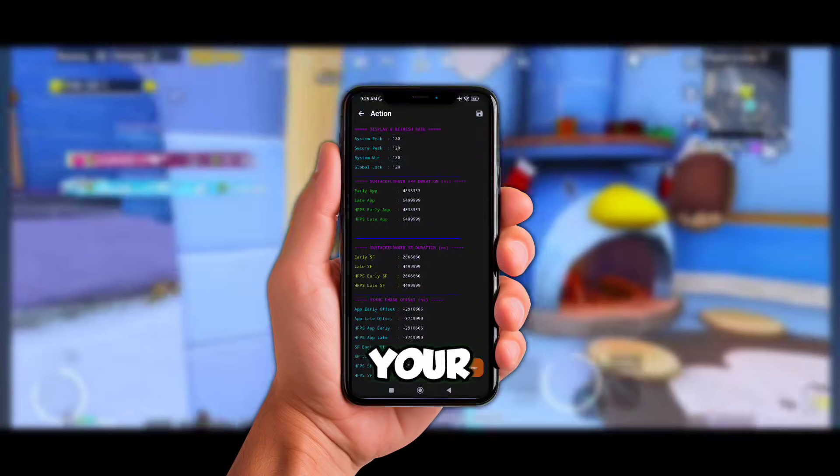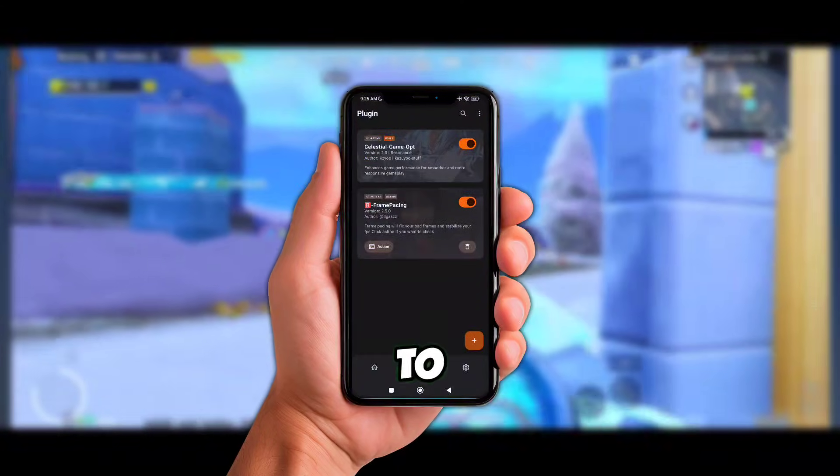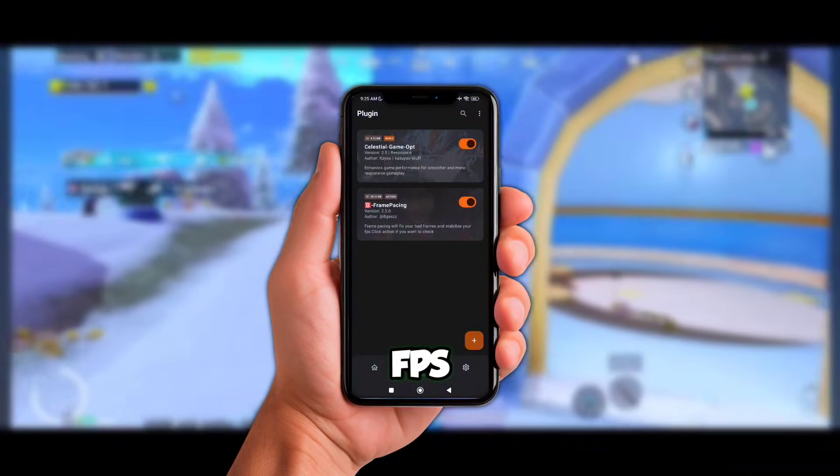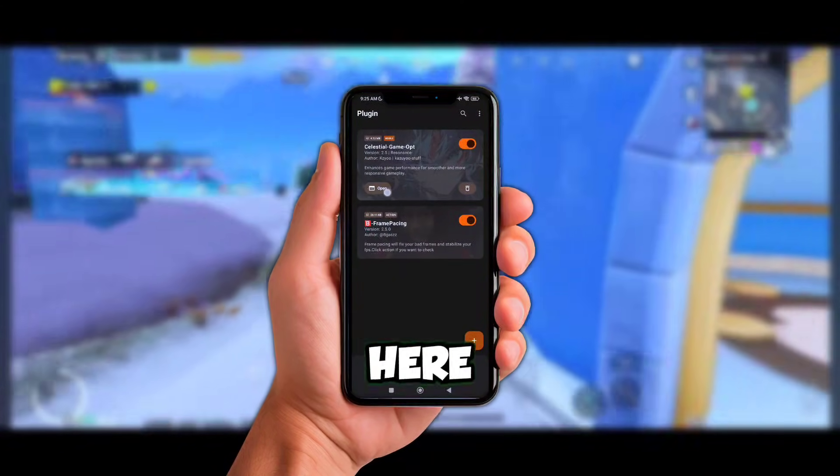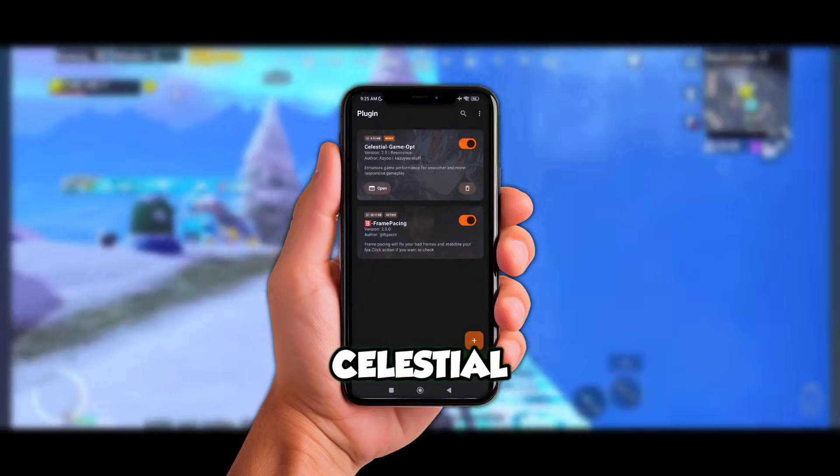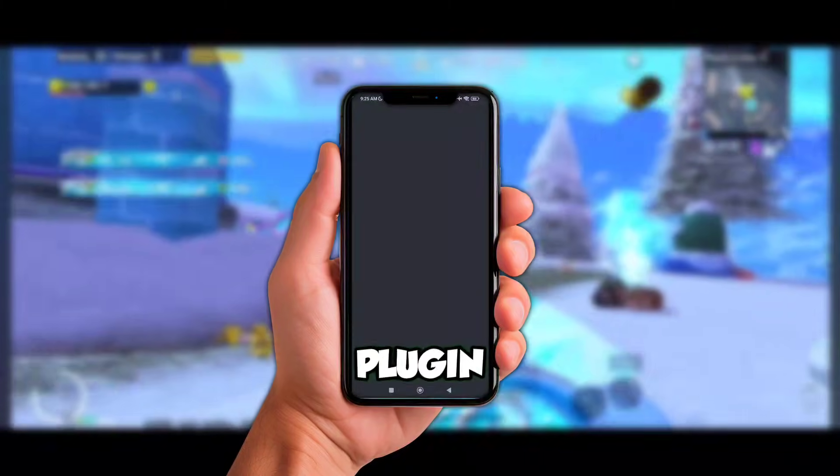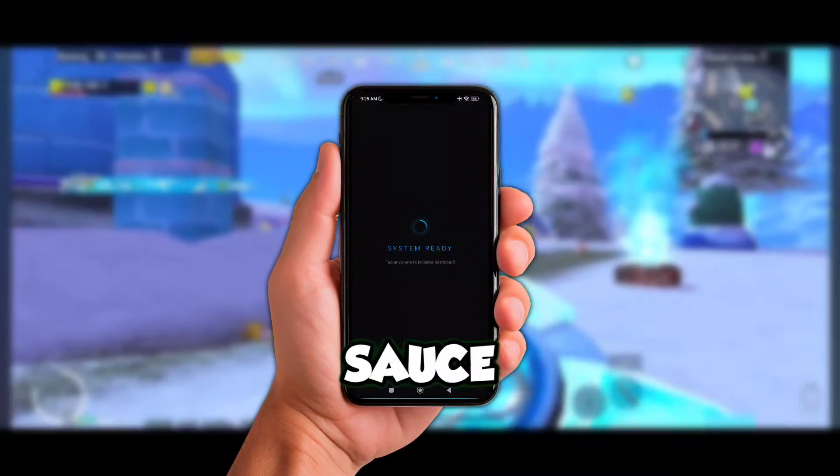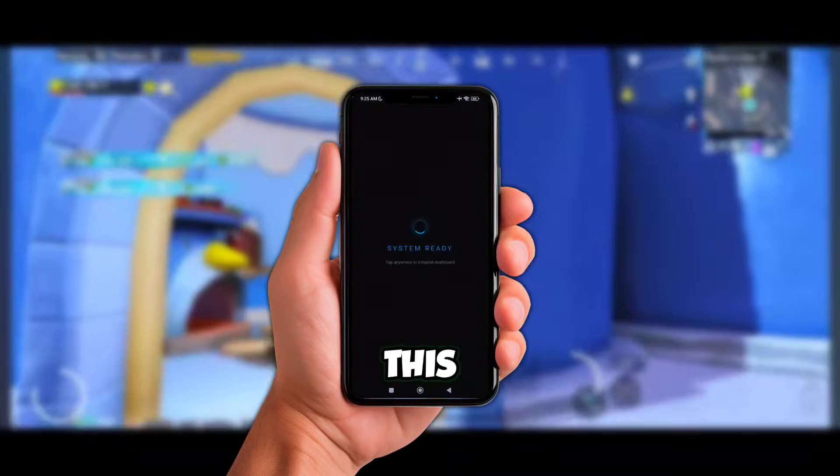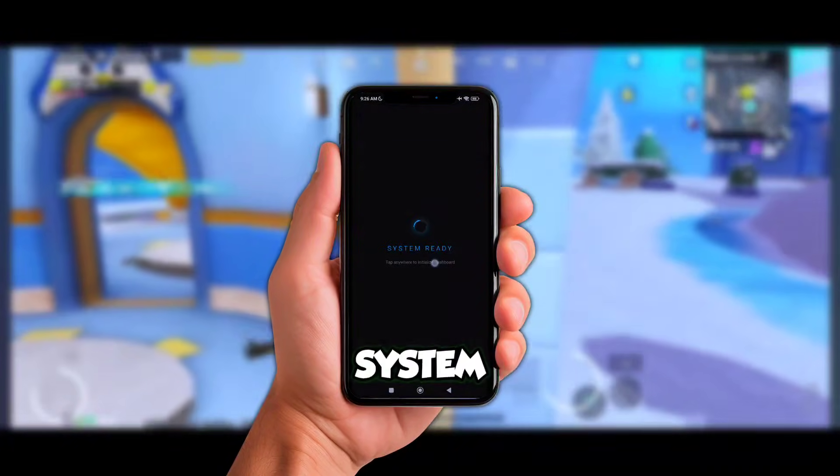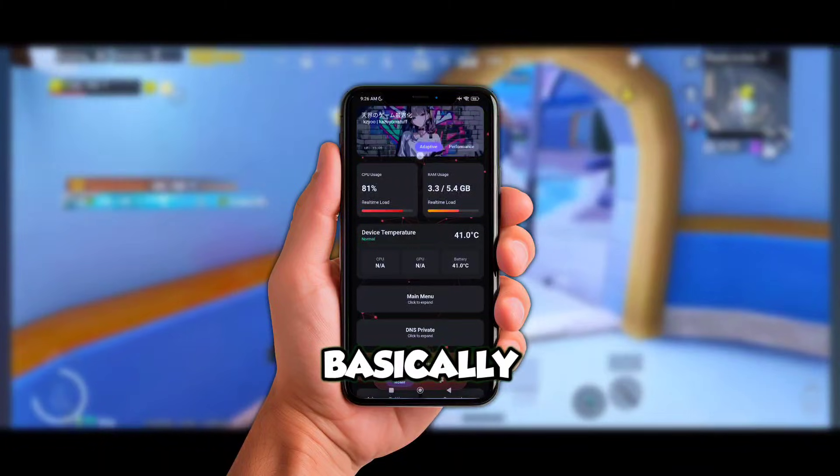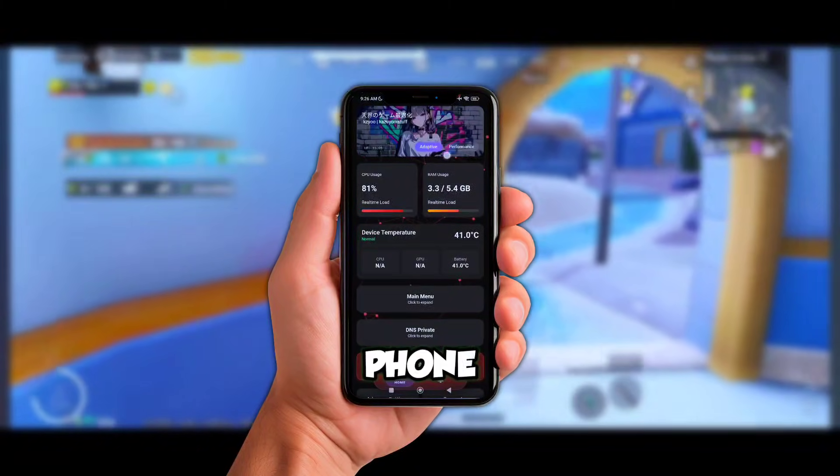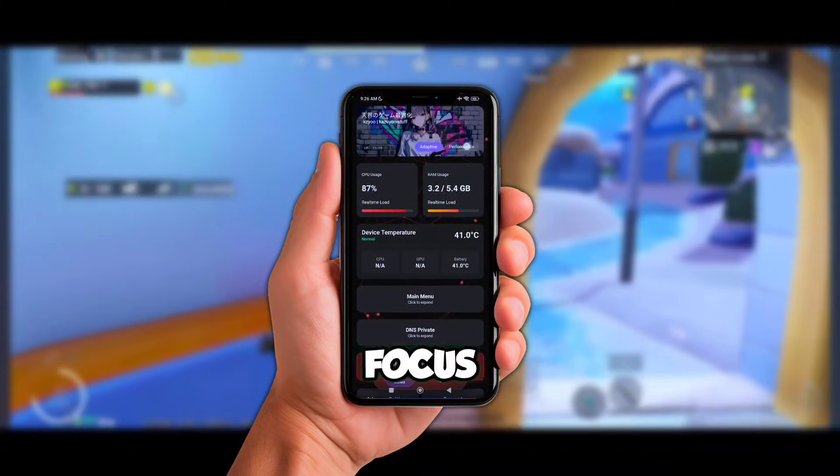Now this one right here, the Celestial Game Opt plugin, is the secret sauce. This plugin does deep system level gaming tweaks - basically it tells your phone hey, focus on the game only.